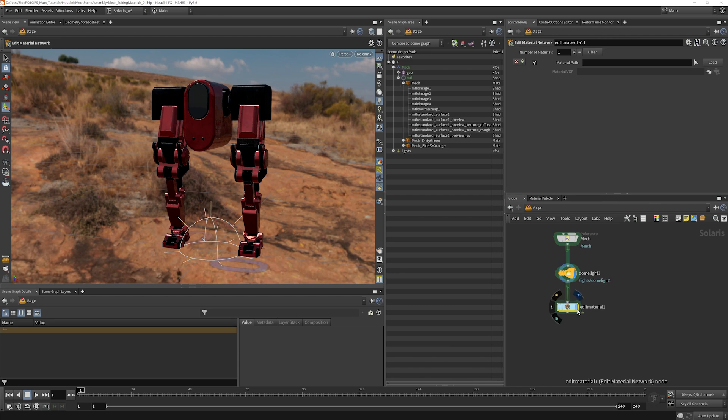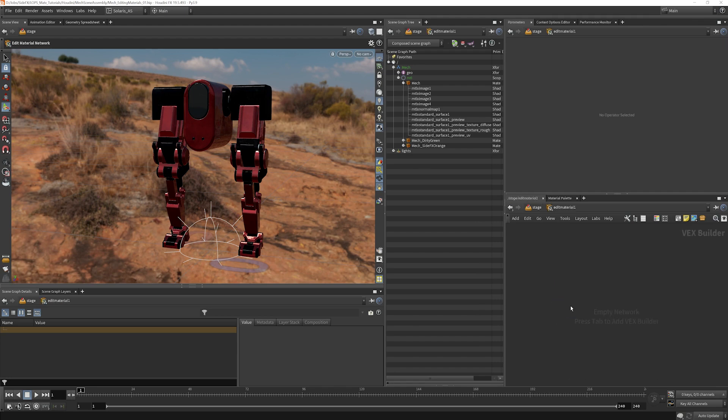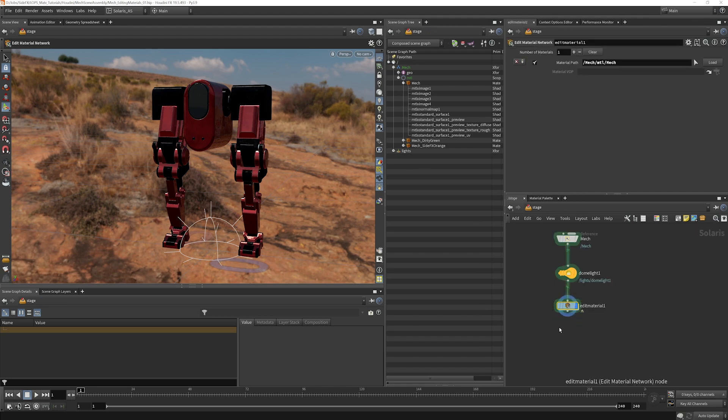So I'm going to put that down here. I'm going to highlight that. The material path, I'm going to grab my mech and I'm going to load that in here and choose load. Now I'm going to dive in first before I choose load. You can see it's empty. Once I choose load, I dive inside.